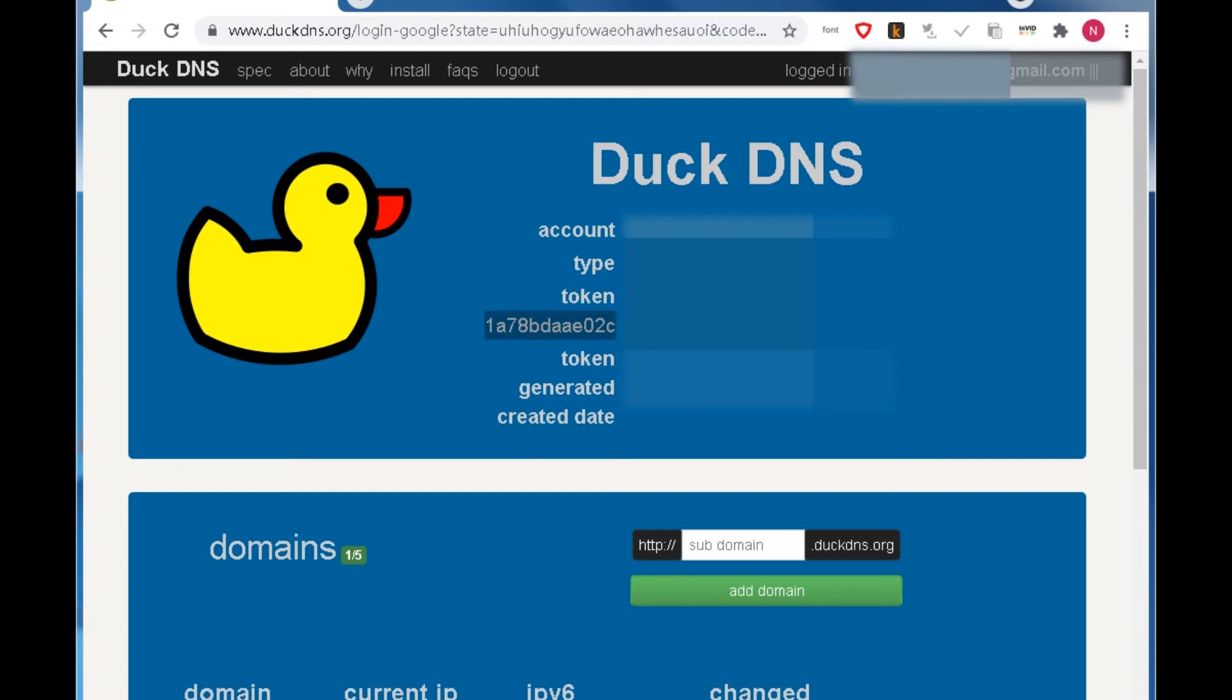Now you can add your designed domain. Input the domain you want in this text box and click add domain button.